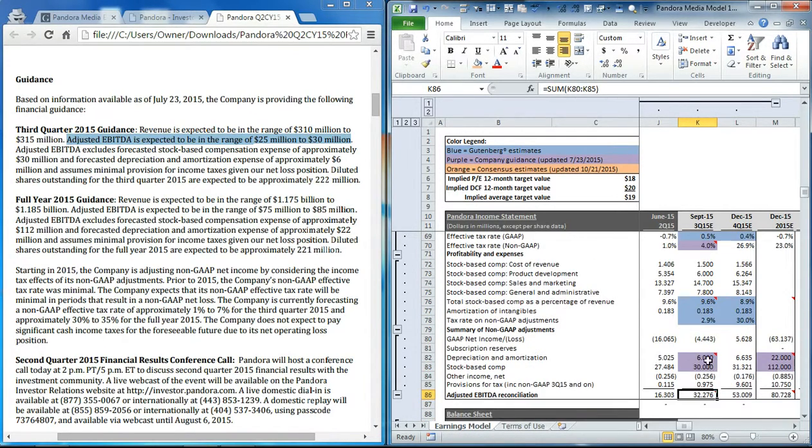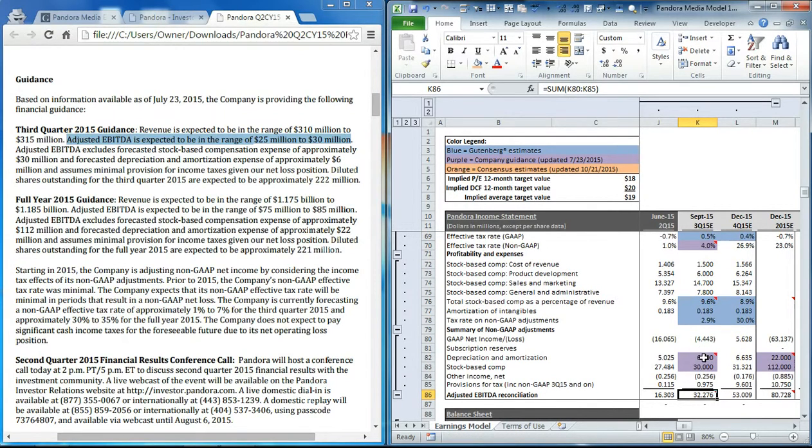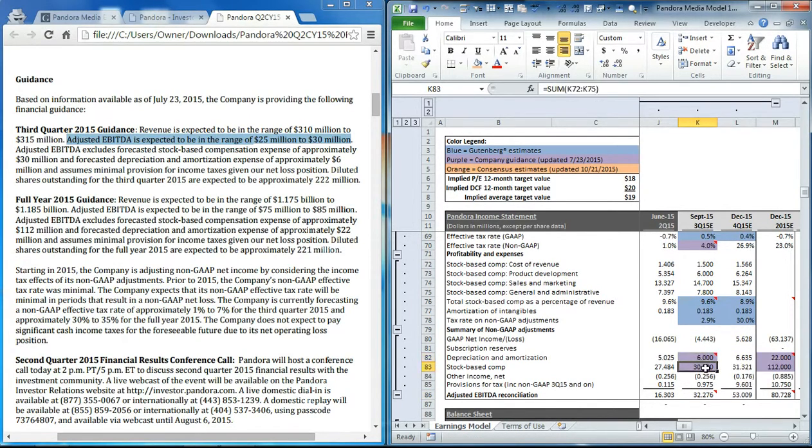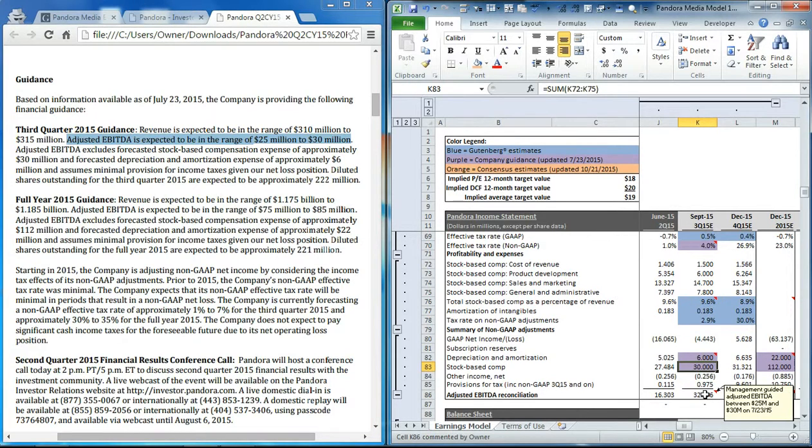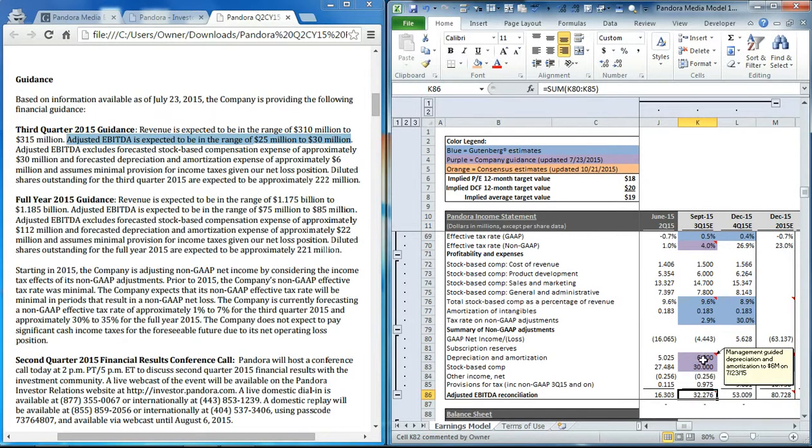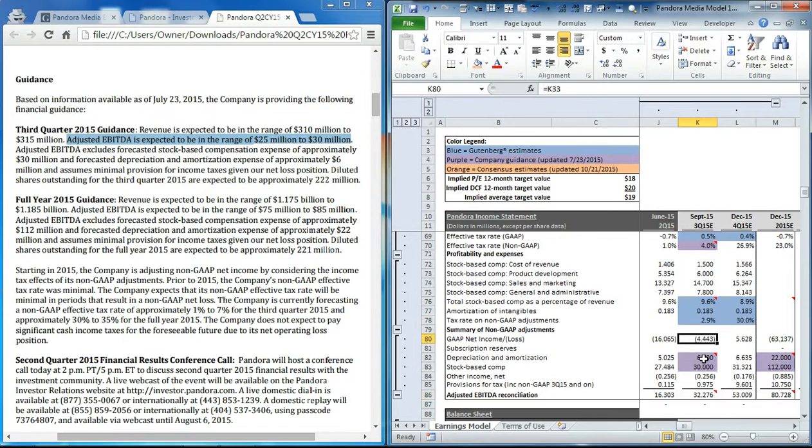We can change any of the numbers, but just keep in mind that since they guided depreciation and amortization at $6 million and stock-based comp at $30 million, and this range would be $27.5 million, the net loss must be much wider than what we have here.